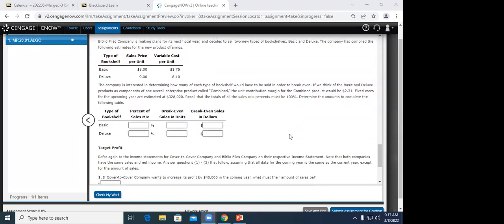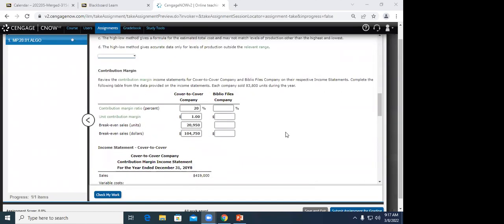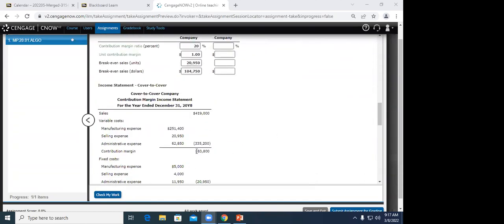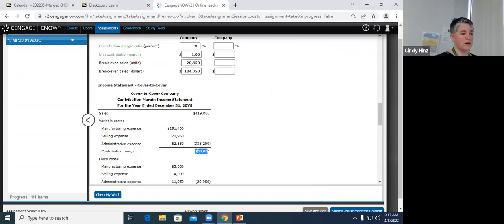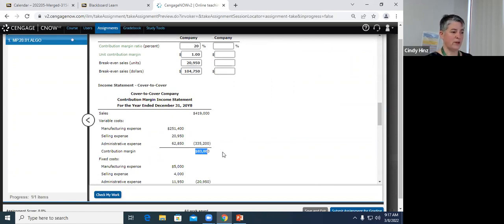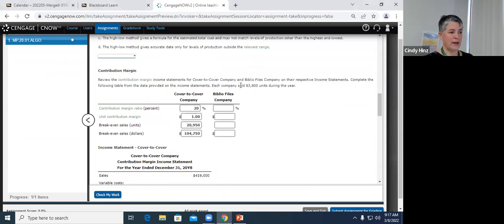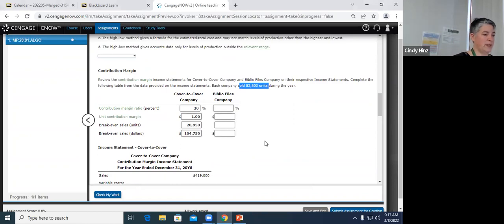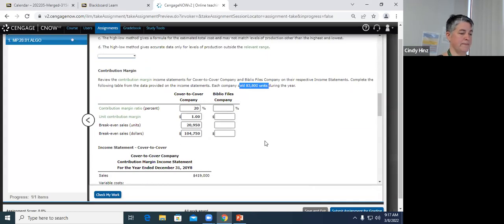A student asks: can you explain how you got the unit contribution margin? Yes — I took the total contribution margin of $83,800 from the income statement, and it tells us how many units they sold. If I take the total dollars and divide by the total units, that gives me the contribution margin per unit.